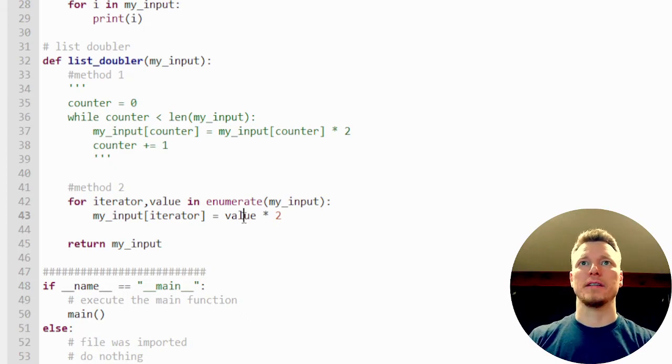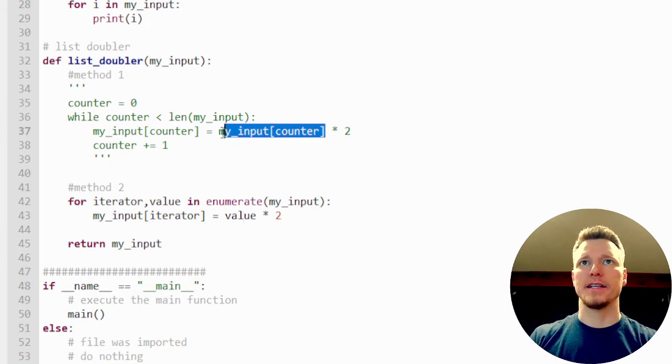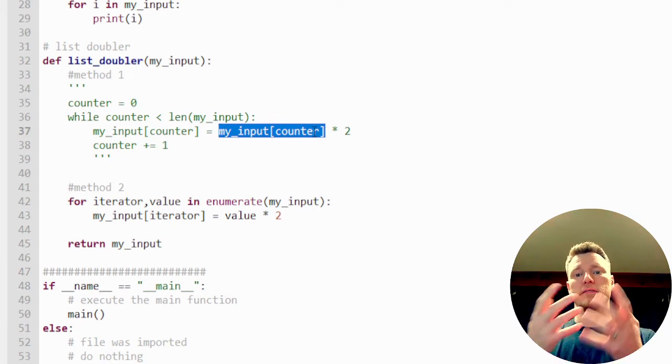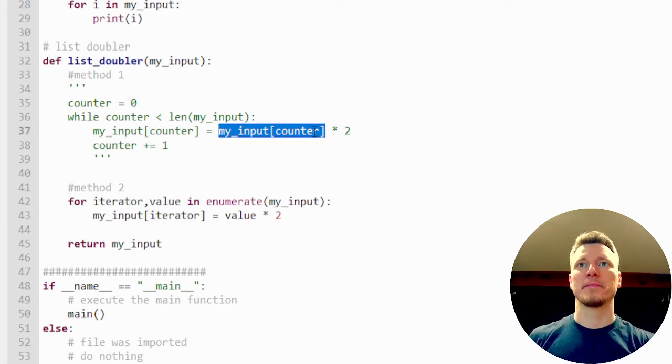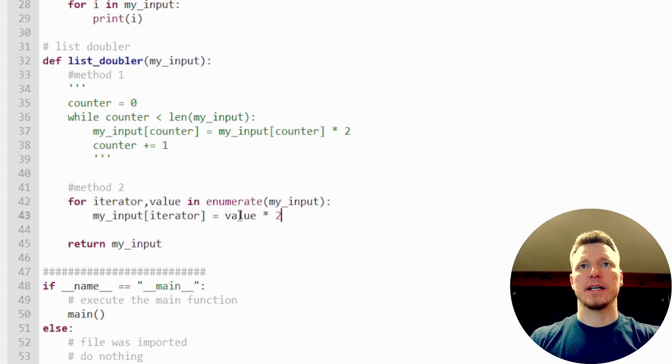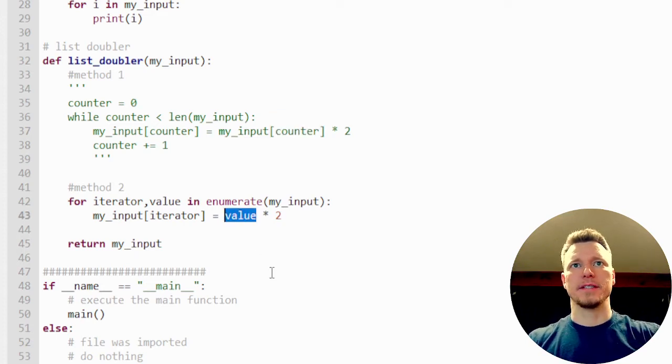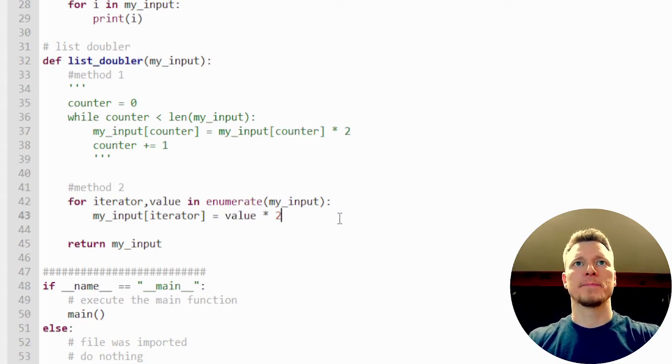In the first one, I've got to access the value by using the number and saying, hey, give me the value of whatever is in this spot. In the second one, I actually get the value itself. And then I don't have to do the counter.